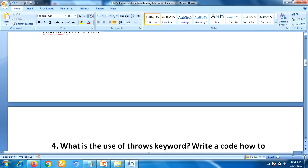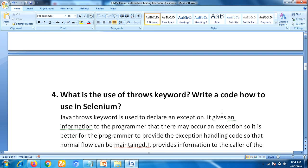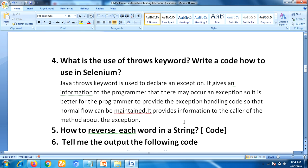The next question is: what is the use of the throws keyword? For this question also you must be prepared with an example related to your project. The throws keyword is used to declare an exception — it gives information to the programmer that an exception may occur, so it is better for the programmer to provide exception handling code so that normal flow can be maintained. It provides information to the caller of the method about an exception.